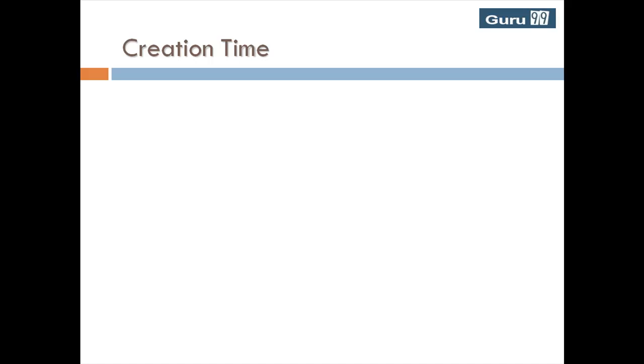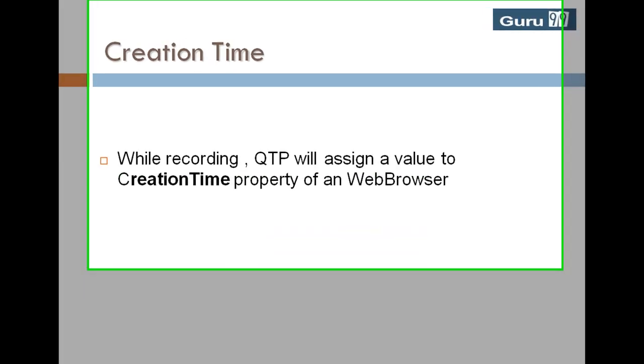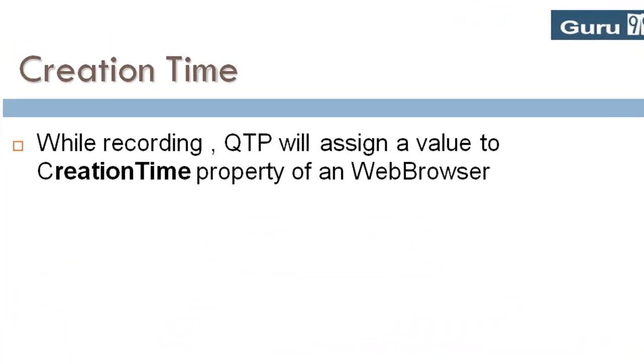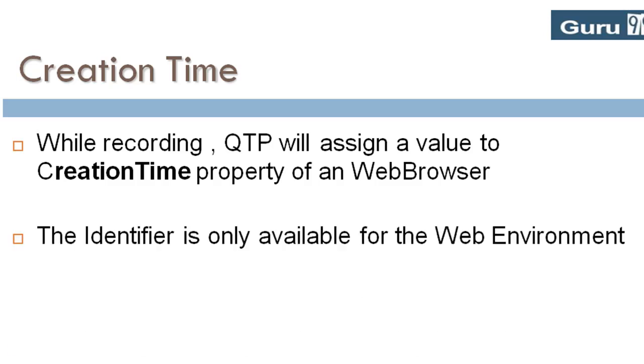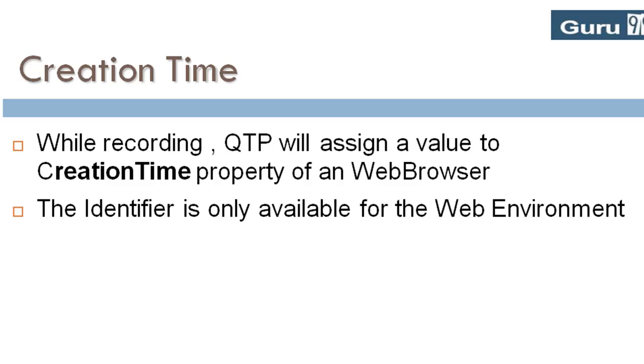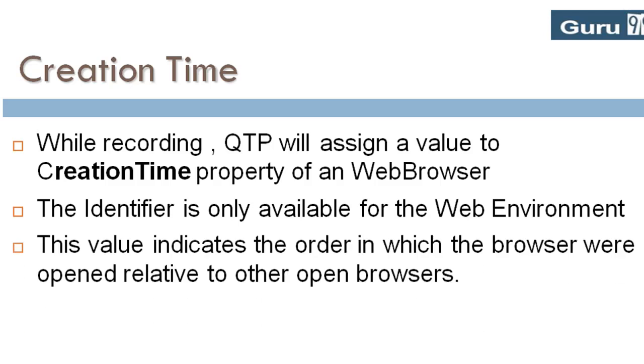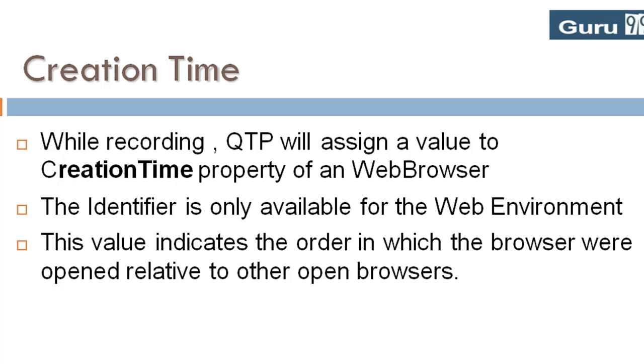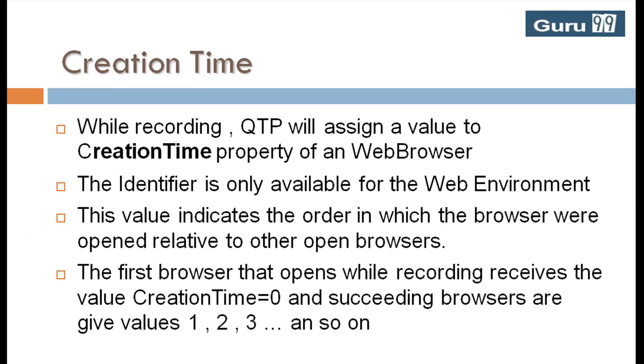Creation time ordinal identifier: While recording, QTP will assign a value to creation time property of a web browser. The identifier is only available for the web environment. This value indicates the order in which the browsers were opened relative to other open browsers. The first browser that opens while recording receives the value creation time equals to 0, and succeeding browsers are given values 1, 2, 3, and so on.